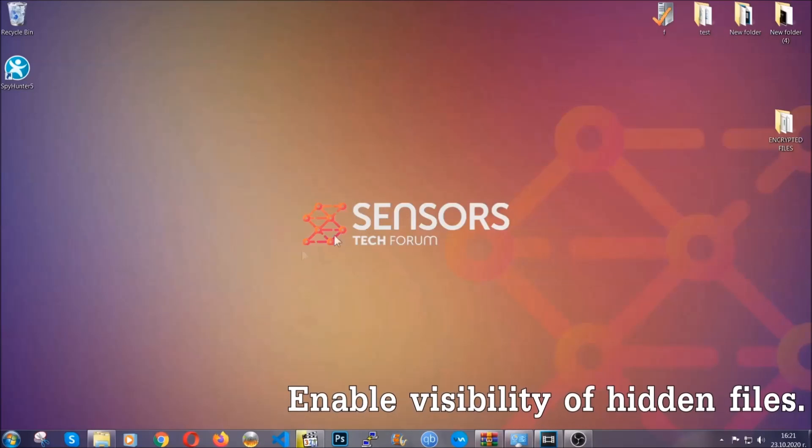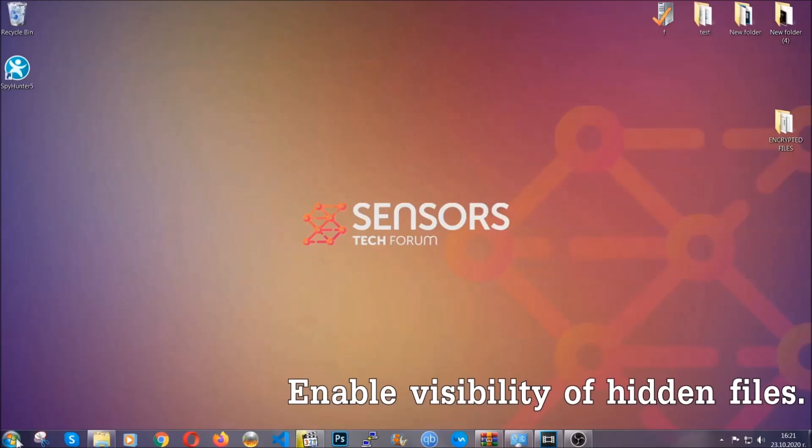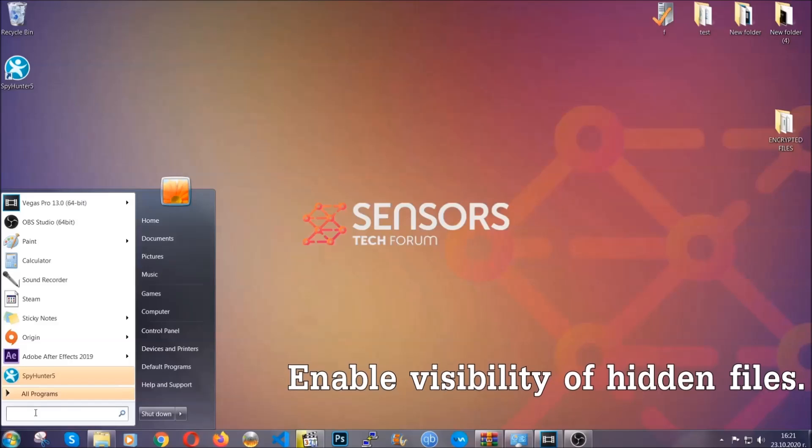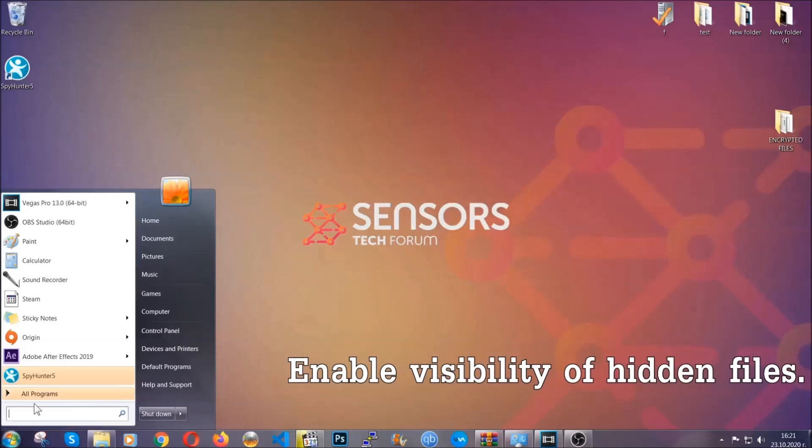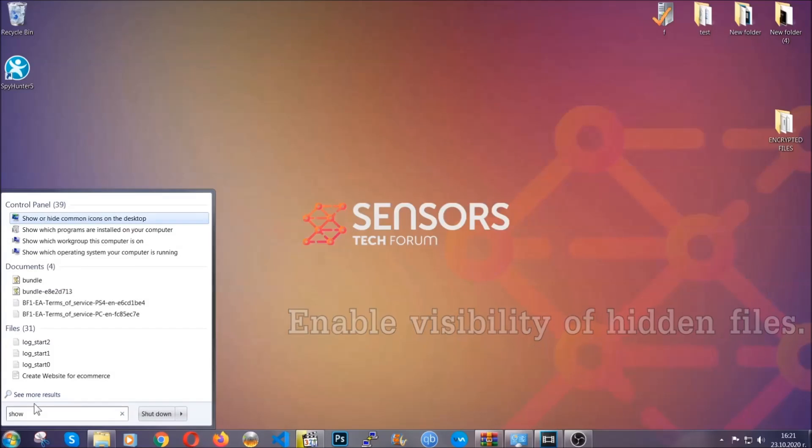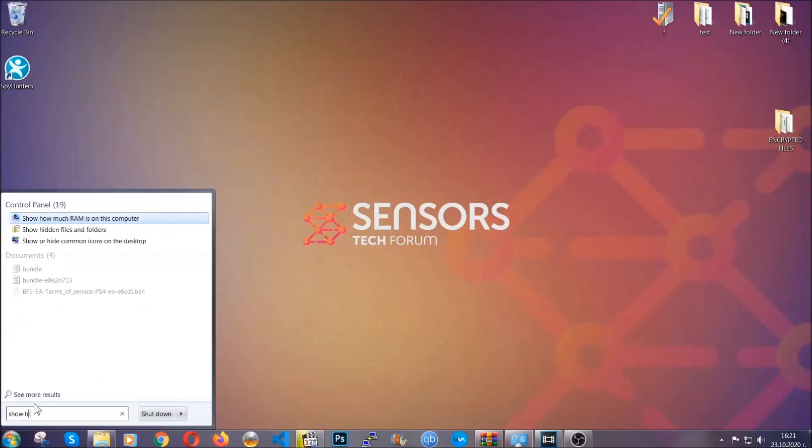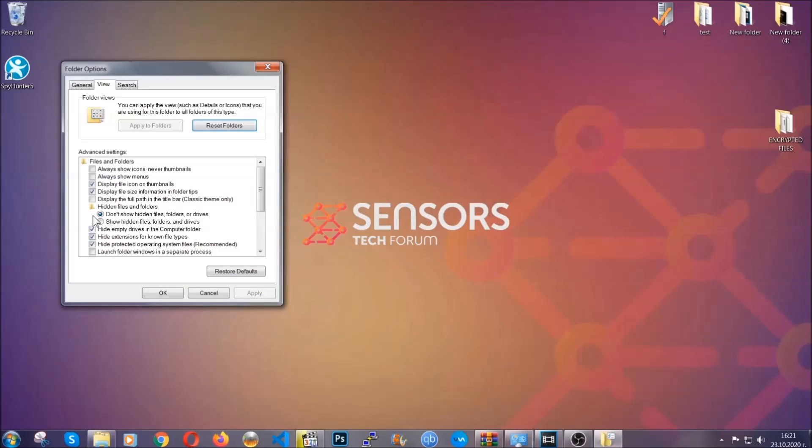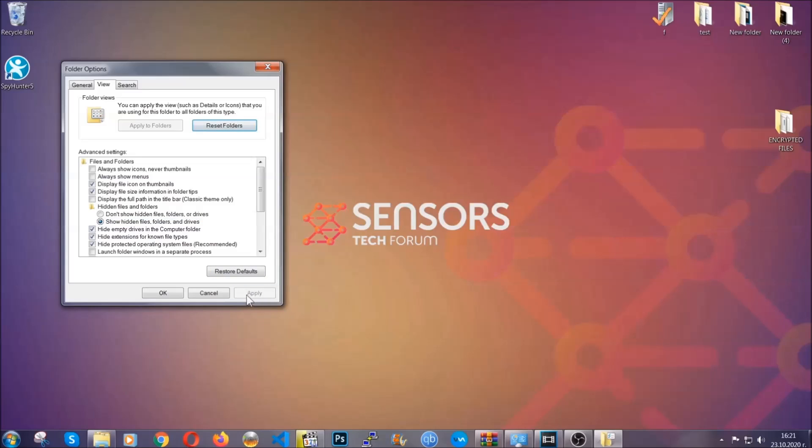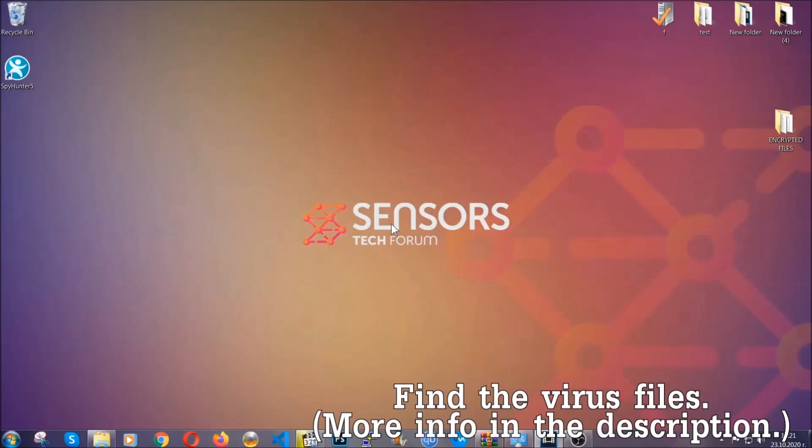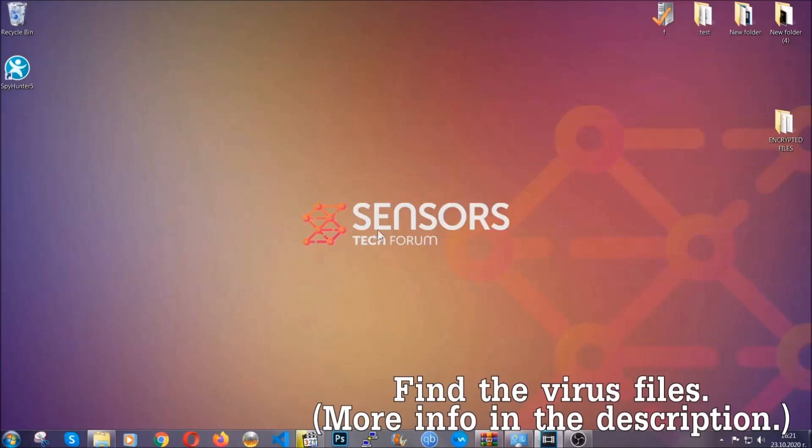Now let's find the virus files. To do that, you're going to search for "show hidden files and folders" and then you're going to click on it. In it you'll see "show hidden files, folders and drives." You're going to mark it with your mouse and then you apply and then click OK to accept the setting. Now we can find the file even if it's hidden.